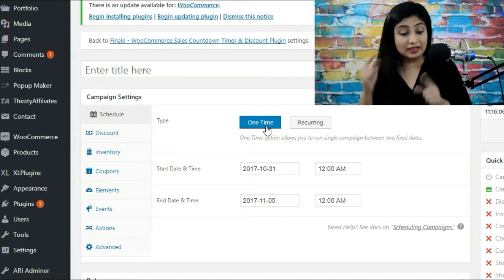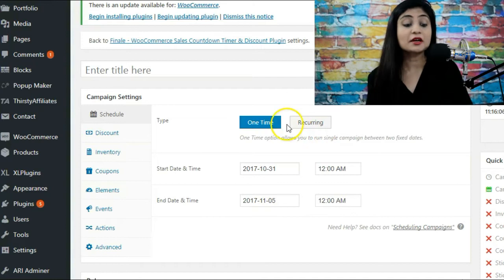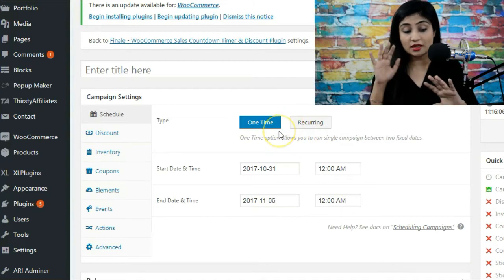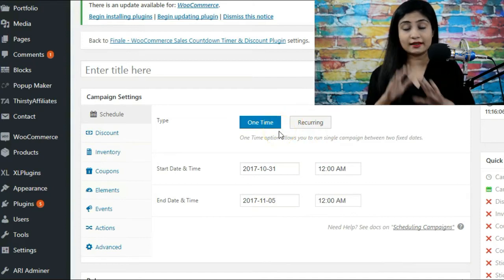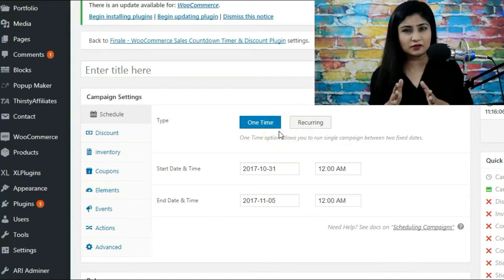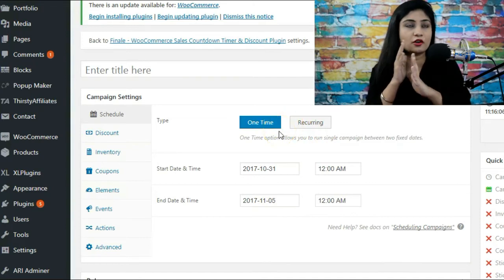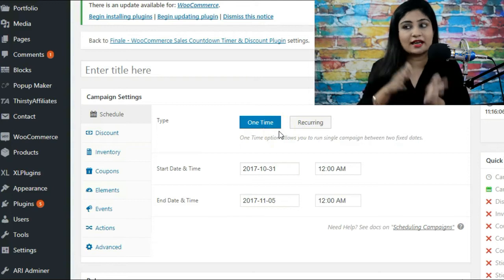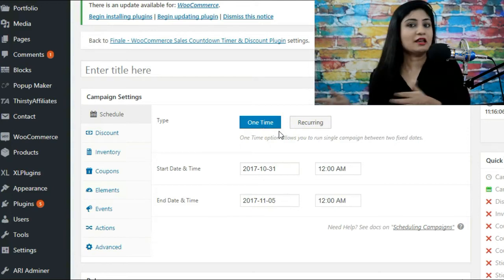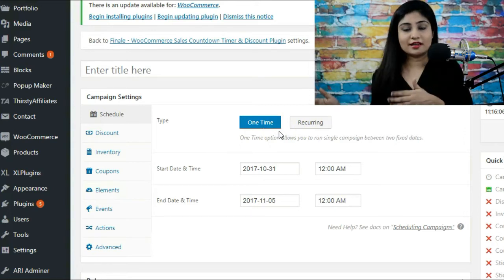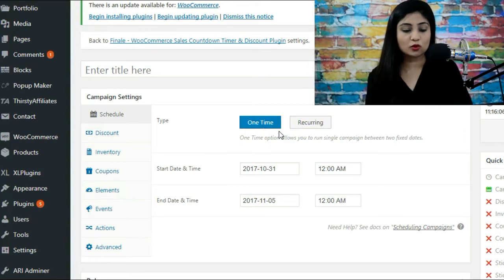For that we've got a recurring tab, but one time is purely like you're setting up a deal of the day and you wanted to start on Wednesday morning and then finish by Wednesday night. So that is what one time is ideal for.